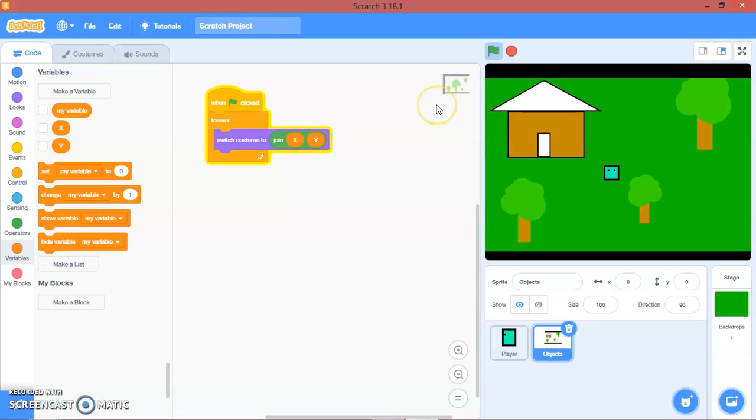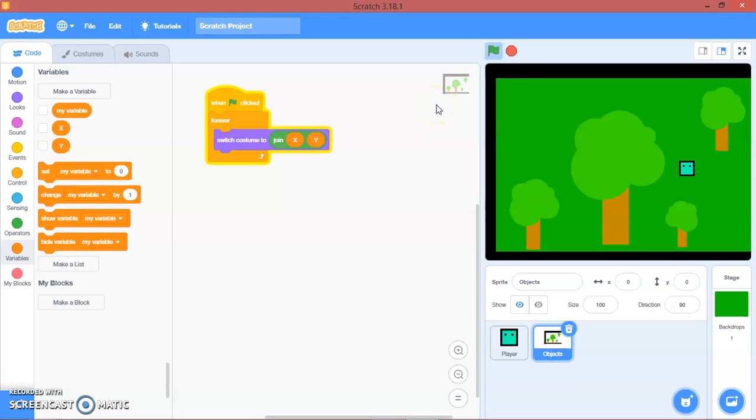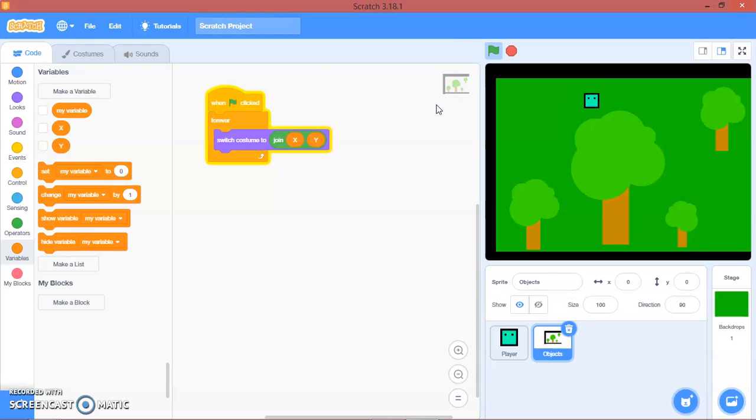And there you go. So we have our, we can go through, we can go through the adventure.